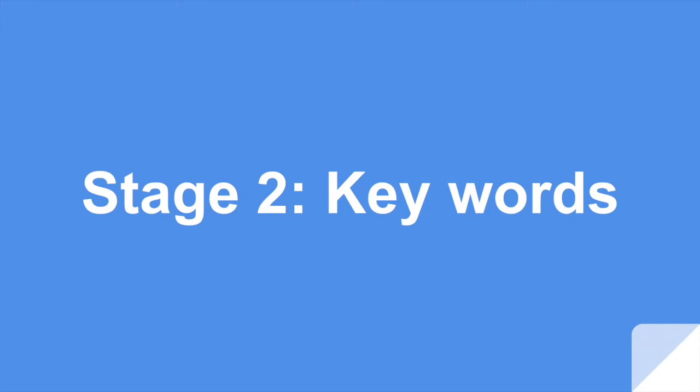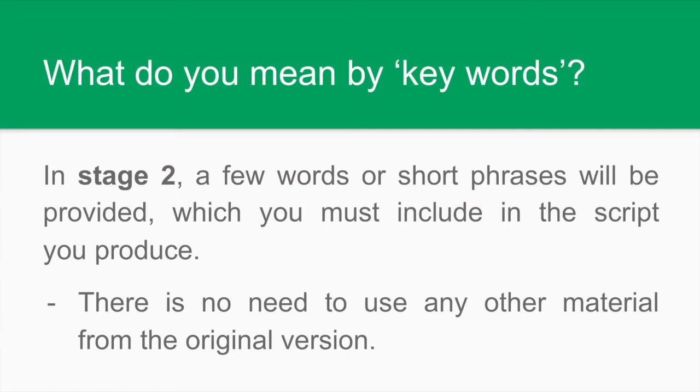There you are. Those are the results of the first stage. In the second stage, we have to create part of the script, including the keywords and phrases. This time, we are dubbing. Then, the substitution is complete. The version that you record should be the only one that is heard. But what about these keywords and phrases? How do we find them?